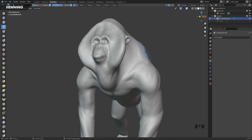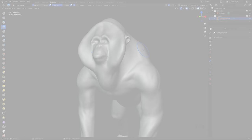Hi, this is Henning from FlipNormals, and in this video we will cover the sculpting tools in Blender. We will go through the general workflow and how you can get started with sculpting right away.